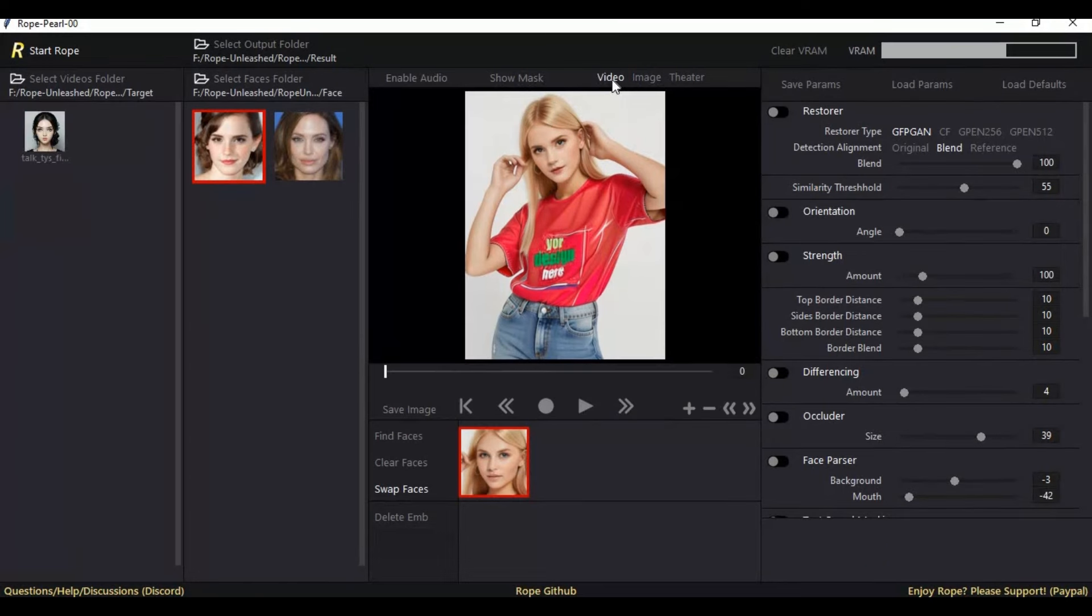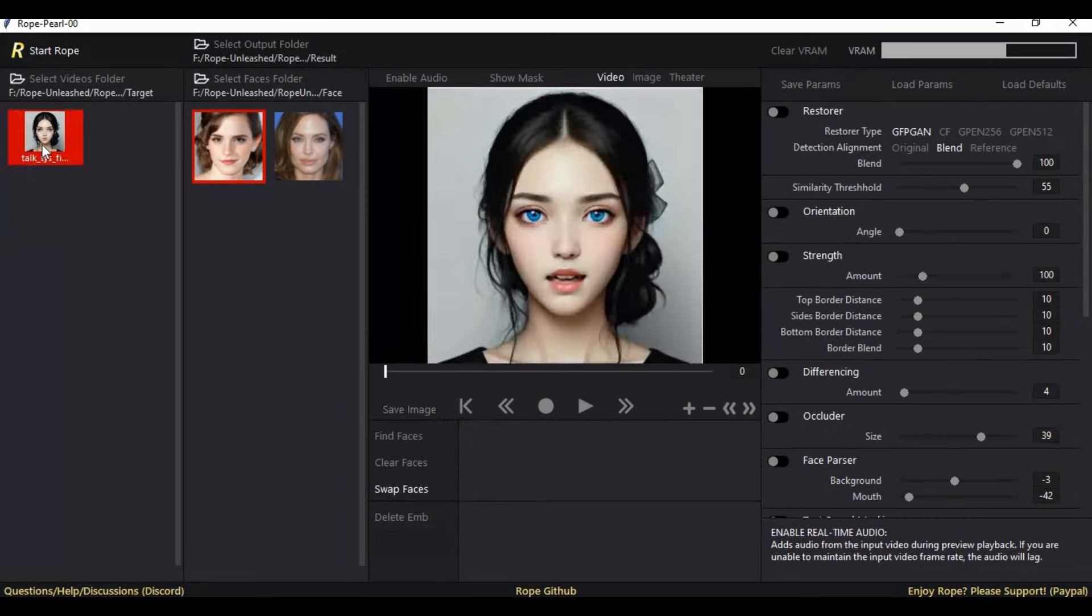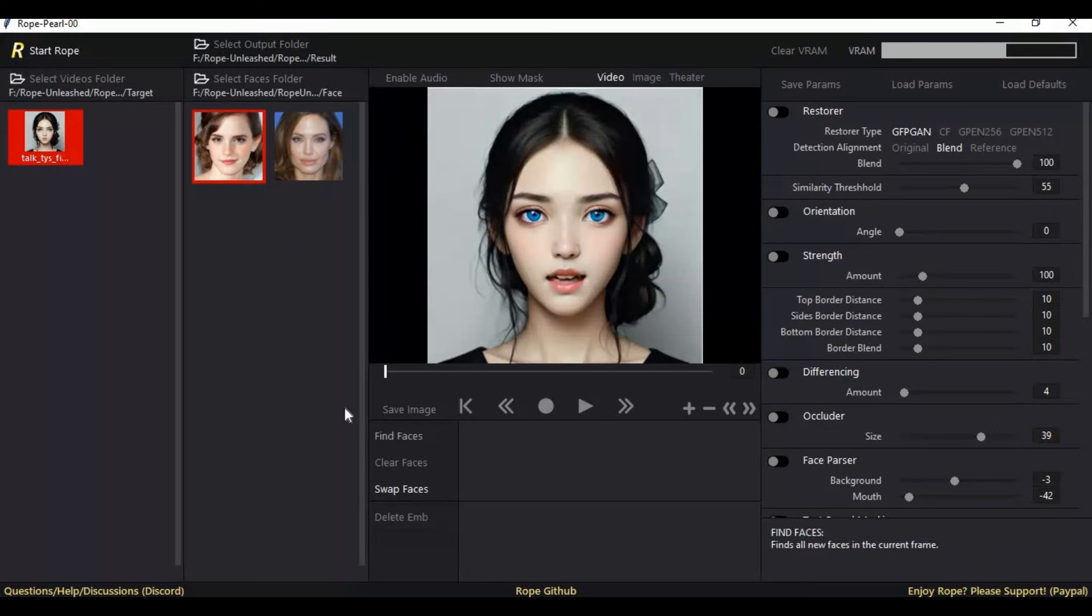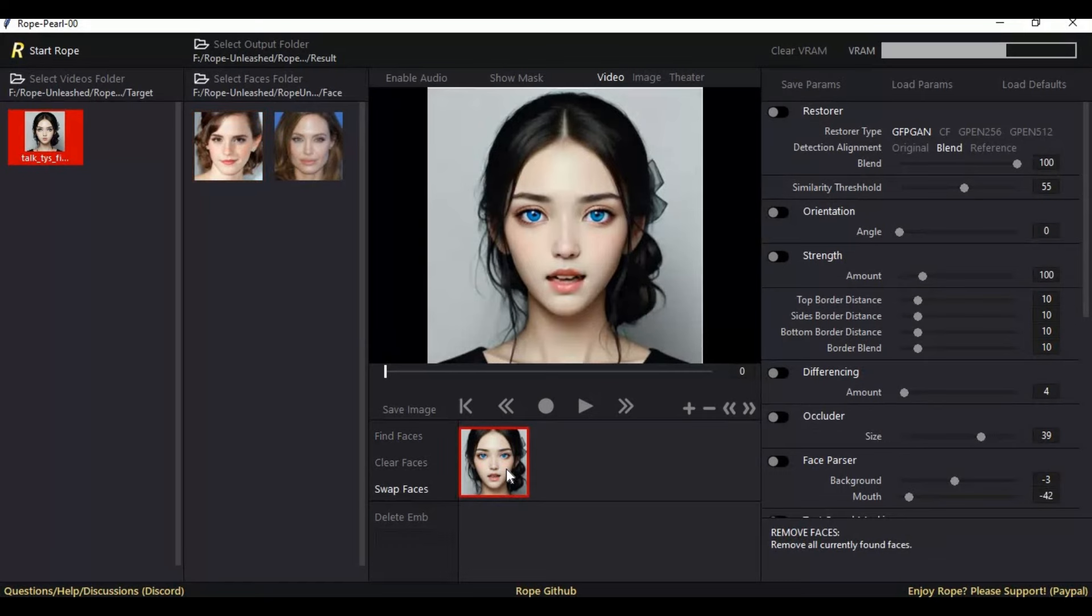If you want to swap face of video, click on video option, then choose the video you want to swap face of. Click on 'find face', then choose the face found and the face you want to swap with. Click on swap option - this will swap the face of that frame.